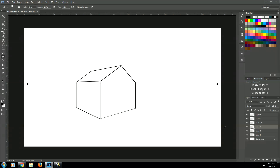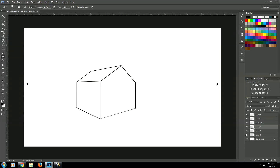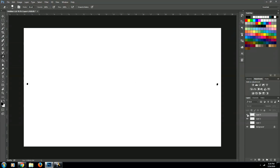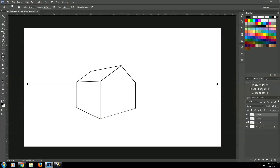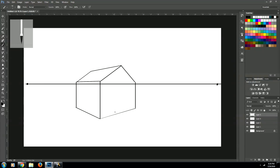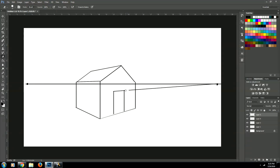Now we have our basic house shape. If we turn off the horizon line, we have a house in two-point perspective — kind of looks like a Monopoly house. Now we want to add a doorway and a chimney. Let's merge all of our layers together except for the horizon line and vanishing points, so the house is one layer. Turn the horizon line back on, then create two vertical lines for the sides of the door. Create a line from the top of a vertical line all the way to the vanishing point for the top of the doorway.